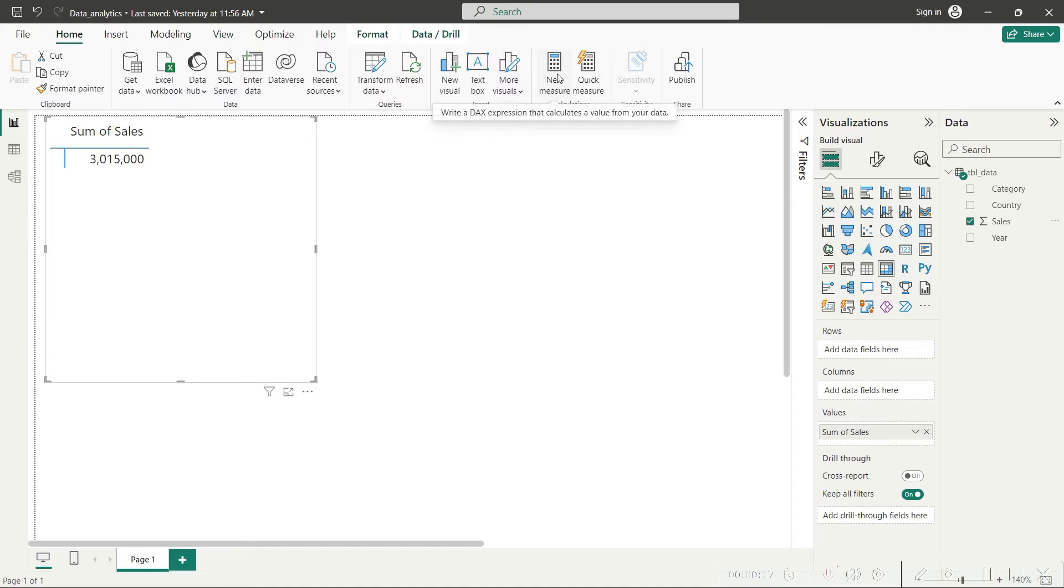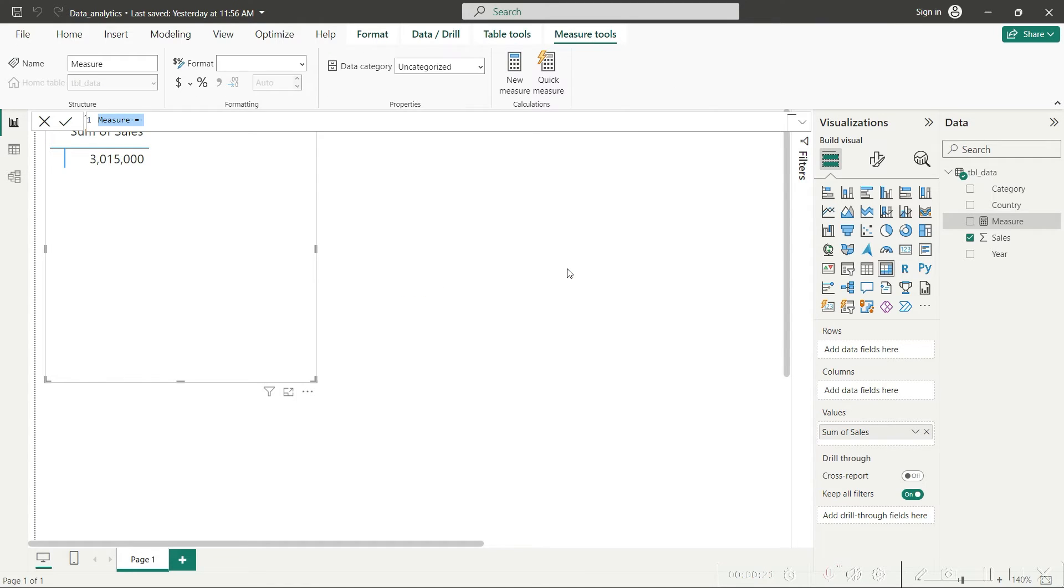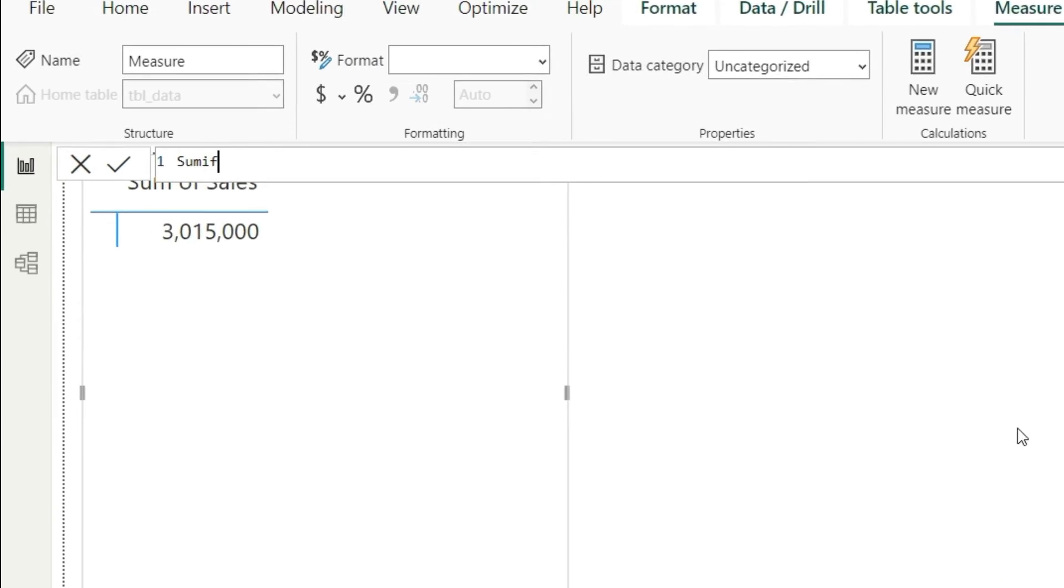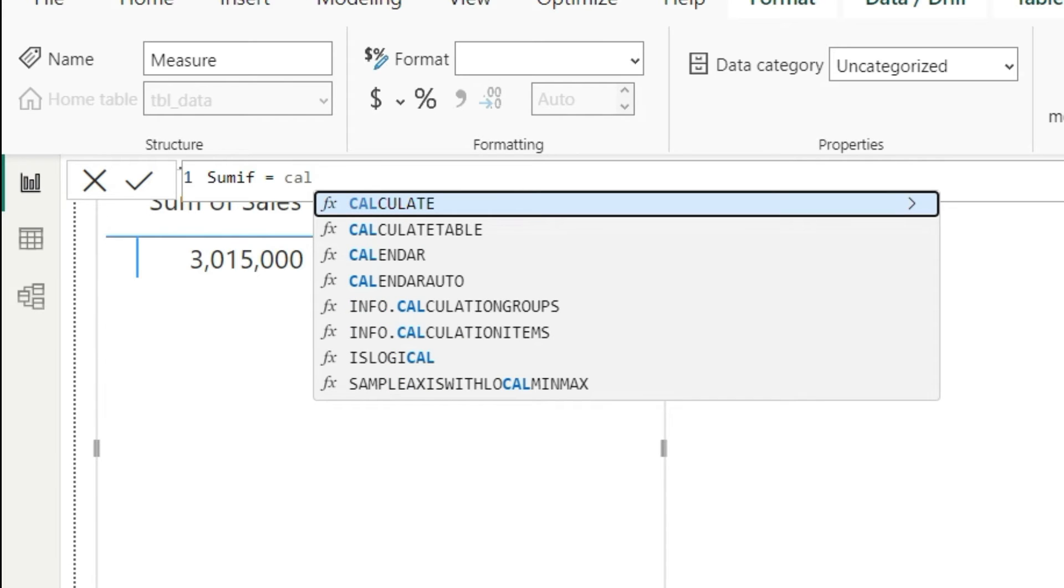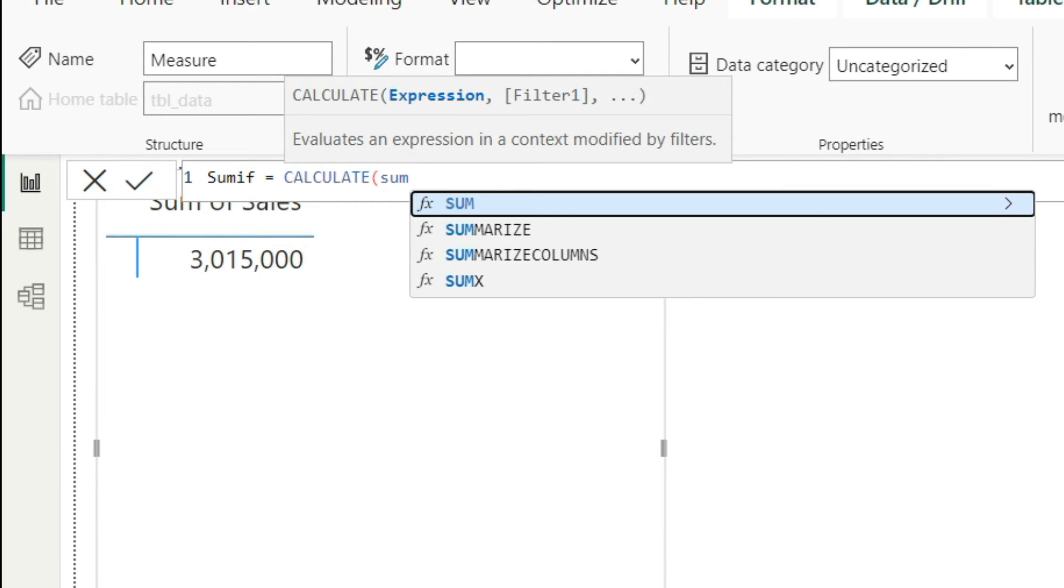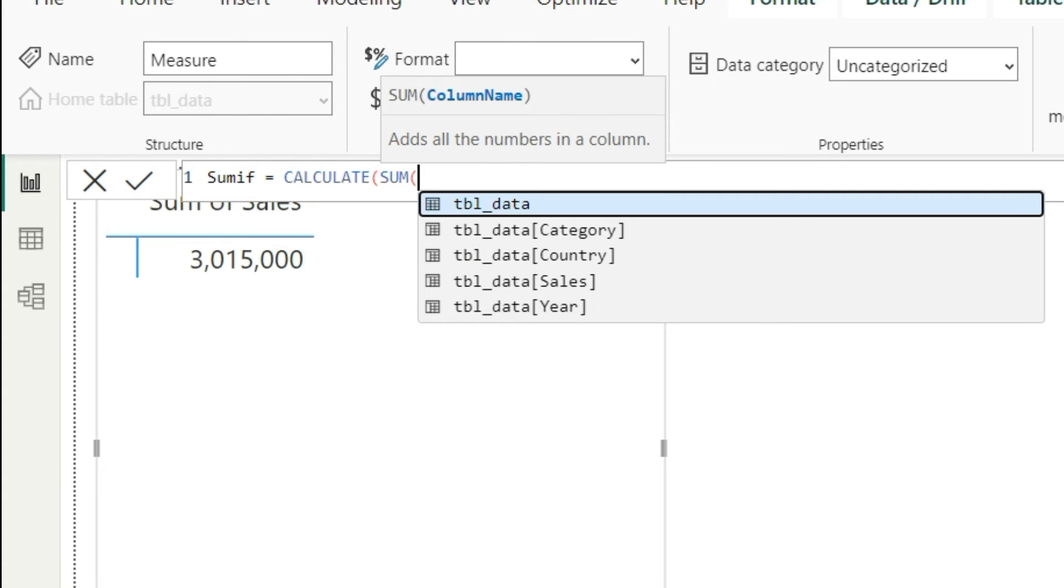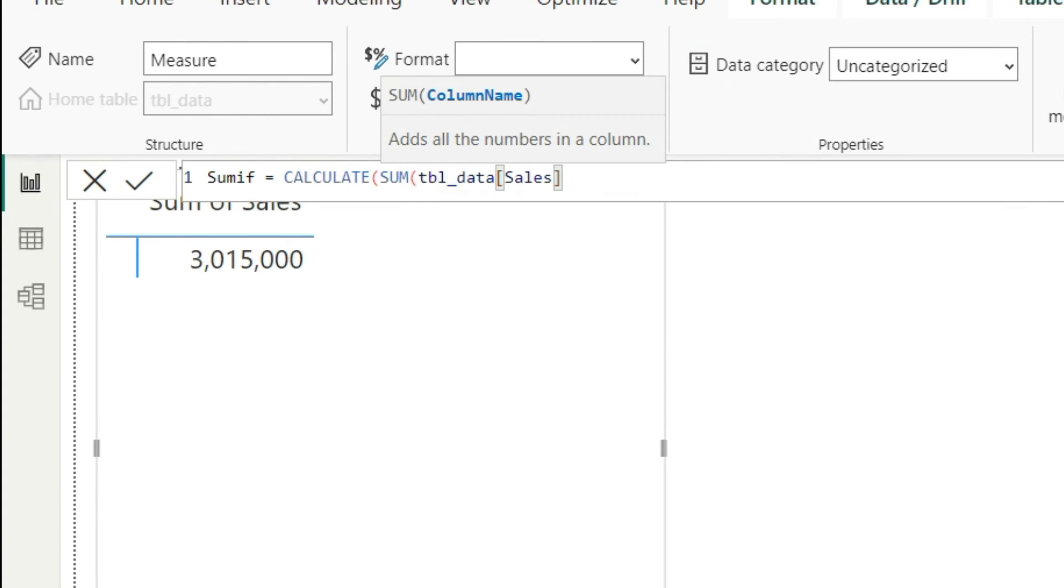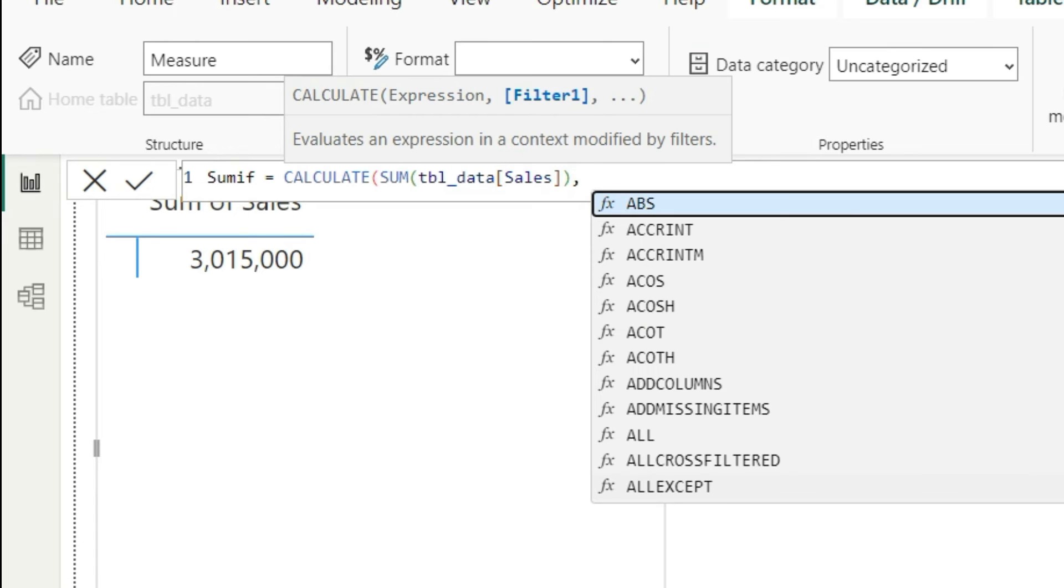Let's begin with a new measure. I will name it as Sum If, and then let's start with the CALCULATE function. In that CALCULATE function, first of all I will give the sum for this tbl sales column. Once we decide that, now we will apply that filter.